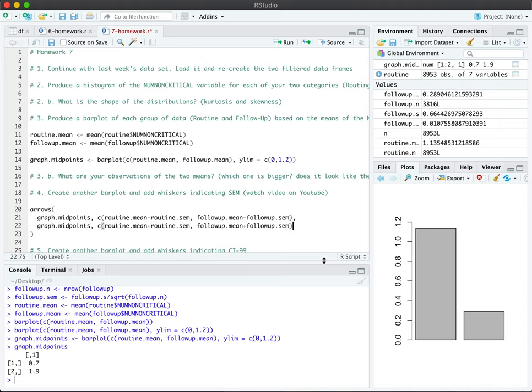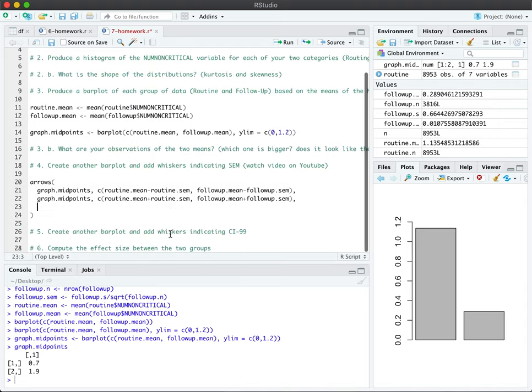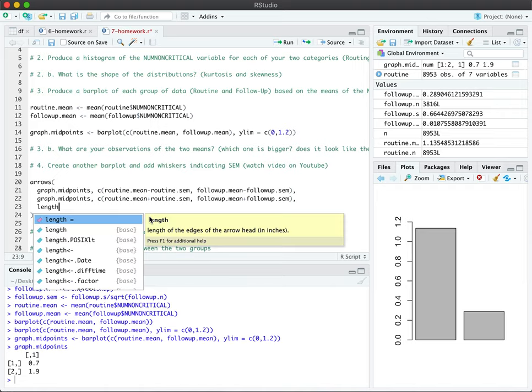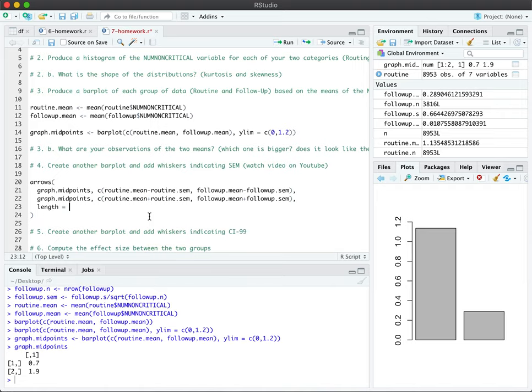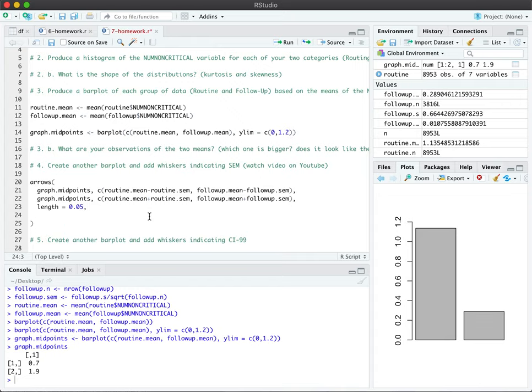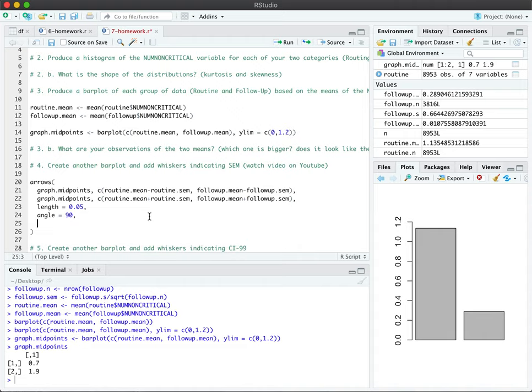And finally, we're going to do it. And don't worry too much about this. This is going to change the styling of our arrow. So we're going to make sure that it has a particular styling of 0.05. It's going to have an angle of 90, so it's completely vertical. And it's going to have a code 3, which changes the arrow bar from the regular triangle arrow to a flat line.